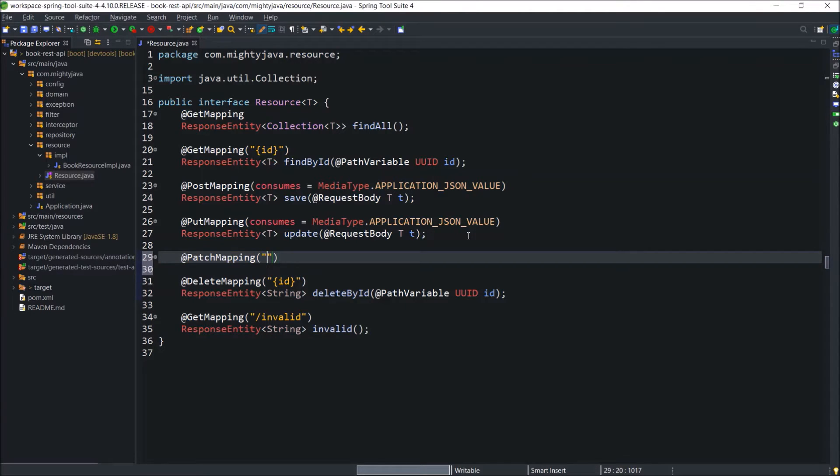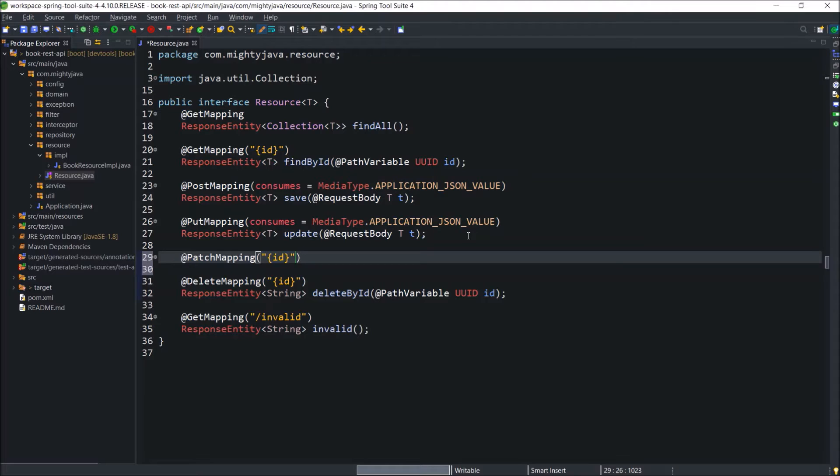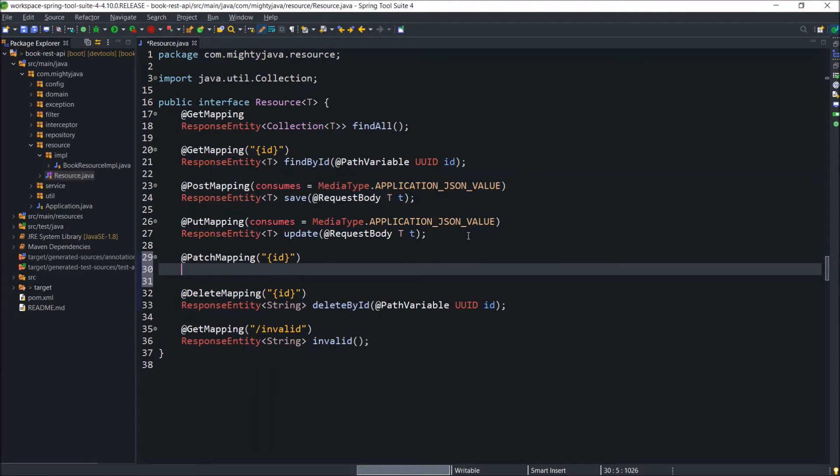Here, we are expecting the path variable as id. Instead of path variable, we can pass the id as part of the request body also. But just to make it simple, we are passing the id through the URL. Now let's declare the method.